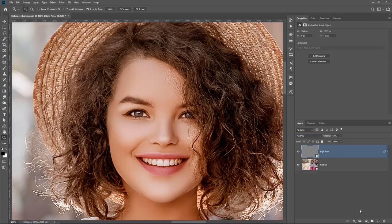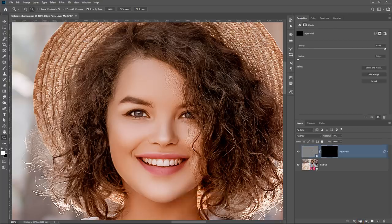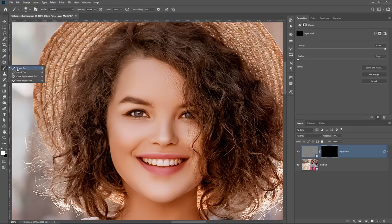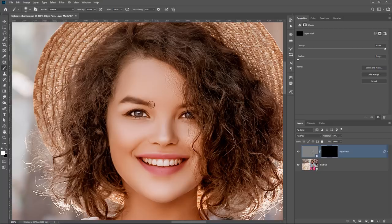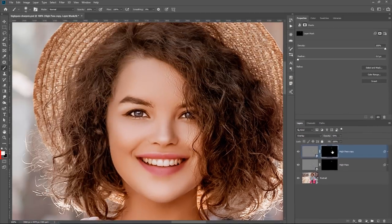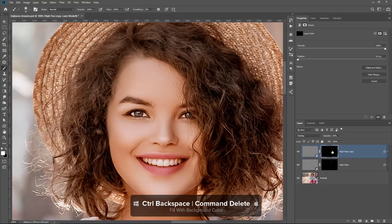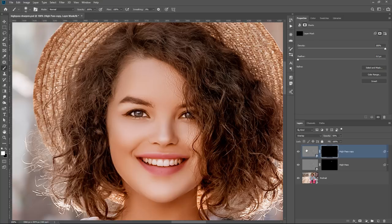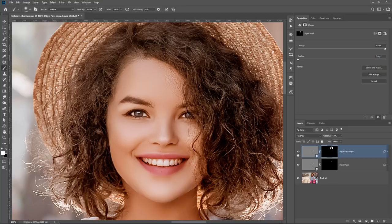With this high-pass layer selected, I'll hold Alt before clicking on the layer mask icon to create a black layer mask, which hides the high-pass effect. Now, with the Brush tool and white as my foreground color, I can paint in detail — for example, in her eyes and eyebrows. I can duplicate the layer by pressing Ctrl J, fill the layer mask with black using Ctrl Backspace (Command Delete on Mac) to start from scratch, and use this second high-pass layer to paint in more detail on her hair. Spend more time on your own images than I'm doing here for the example.